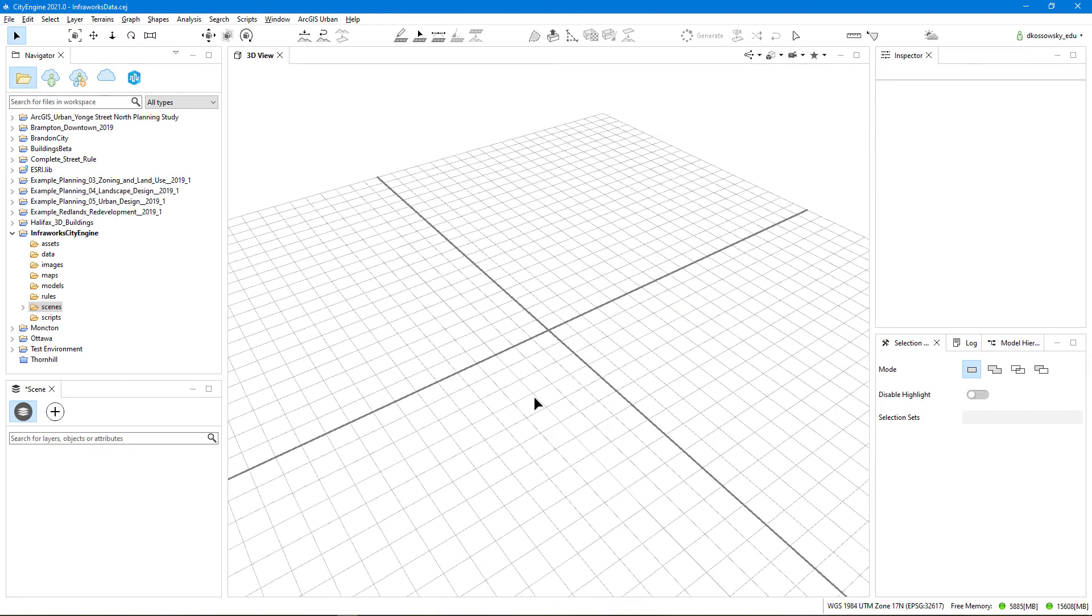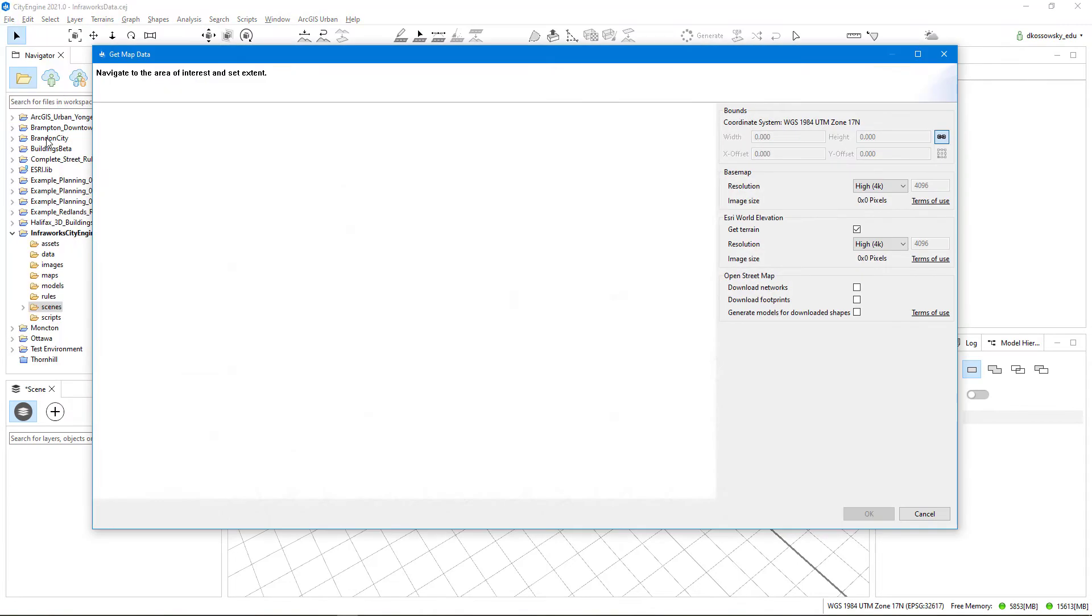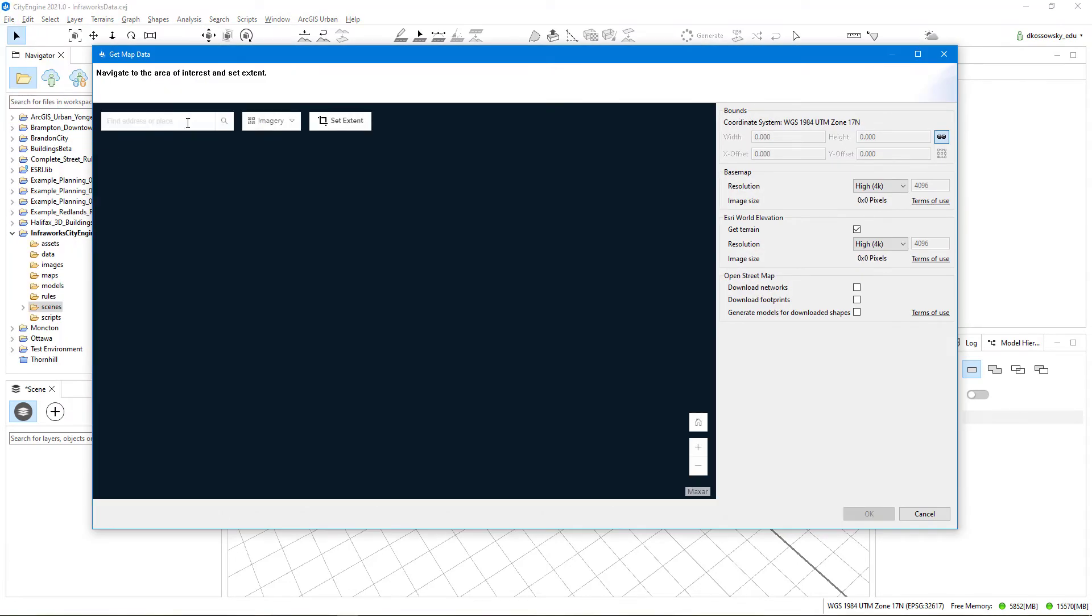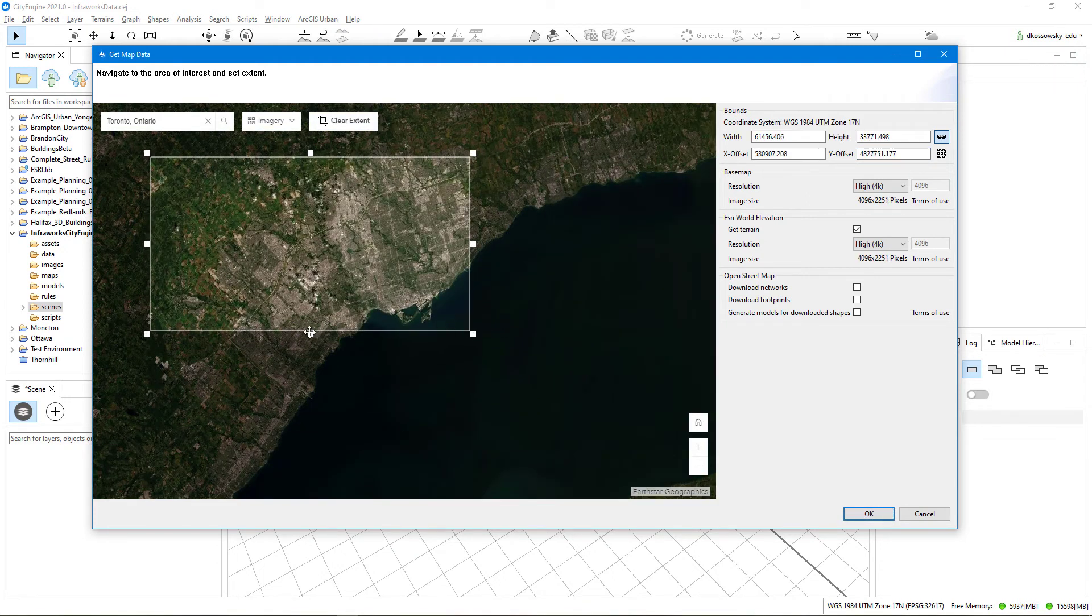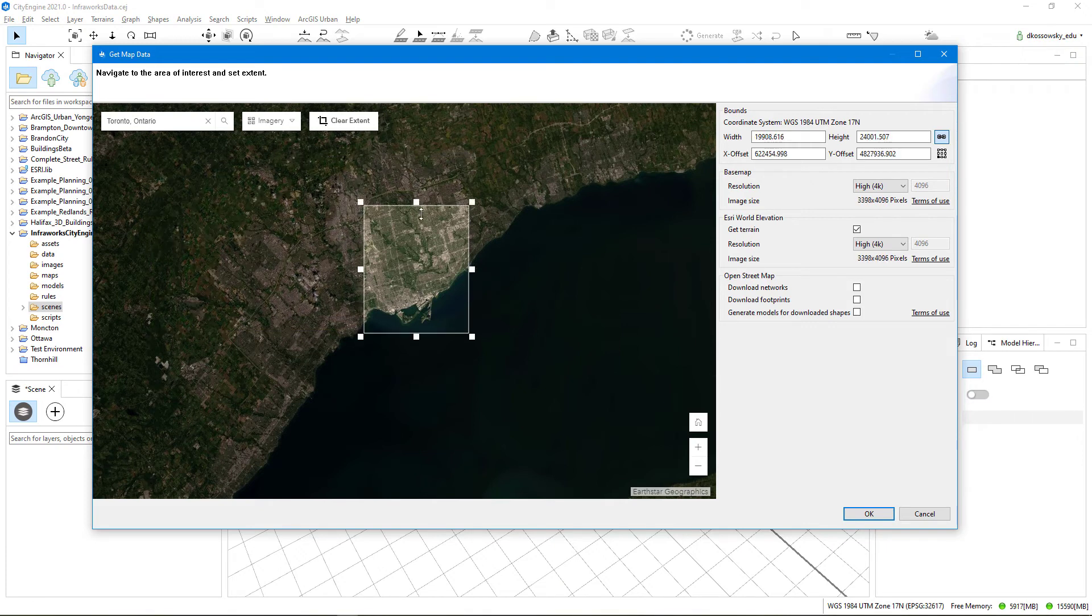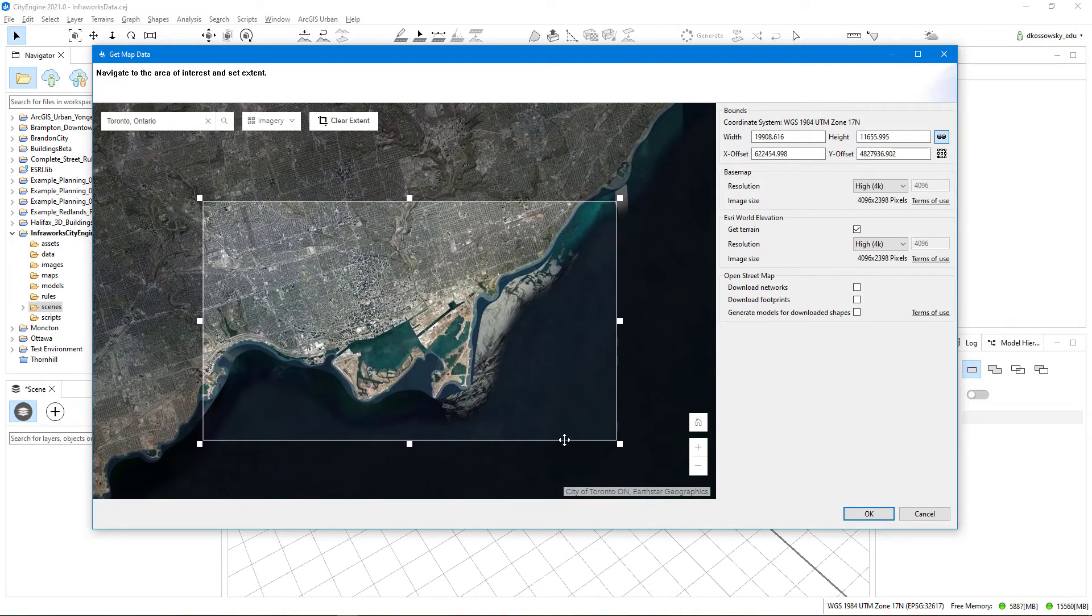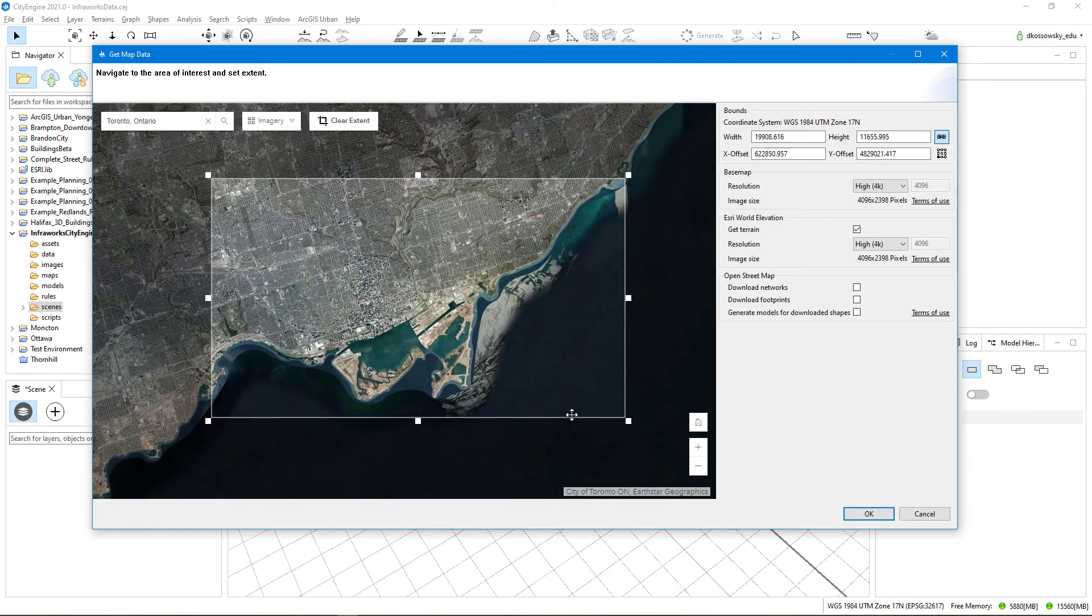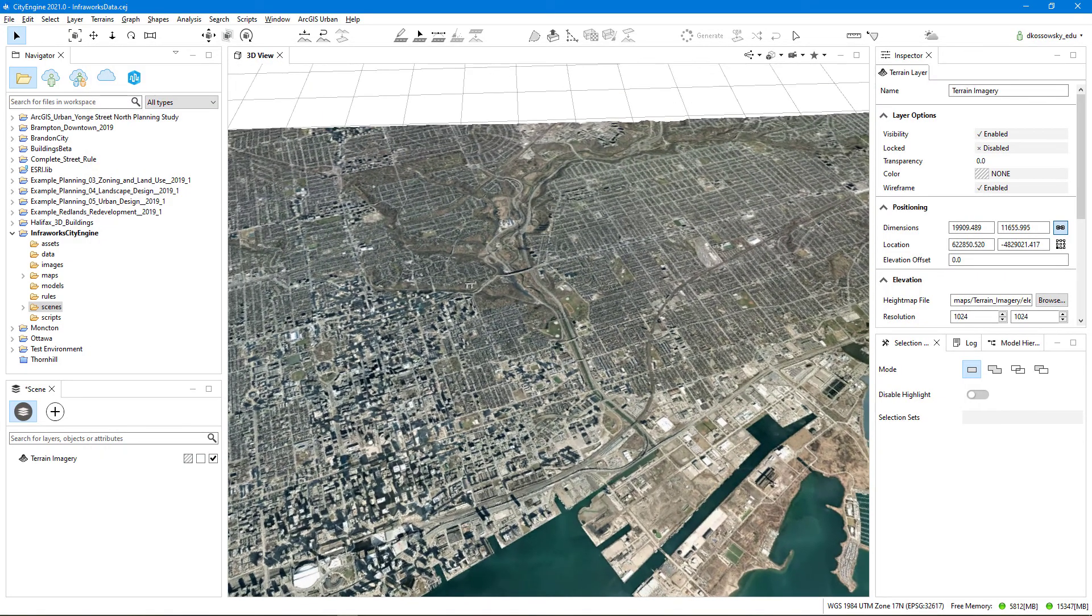The next thing that I'll do before I import my InfraWorks data is I'm going to add in some base imagery and terrain from CityEngine. To do that, I'll click on File, Get Map Data. And I'll type in my area of interest. I'm going to choose here that I will get the terrain at a high resolution, as well as the base map at a high resolution, and I'll click OK.